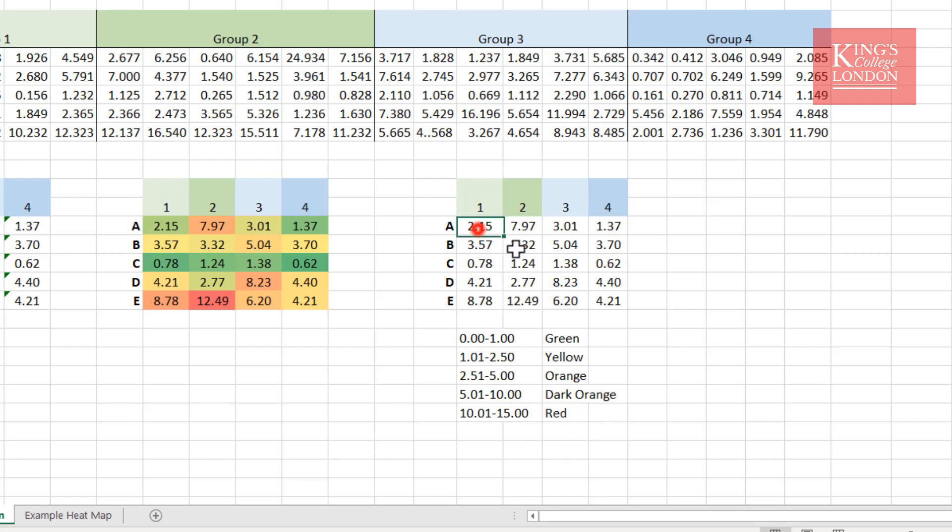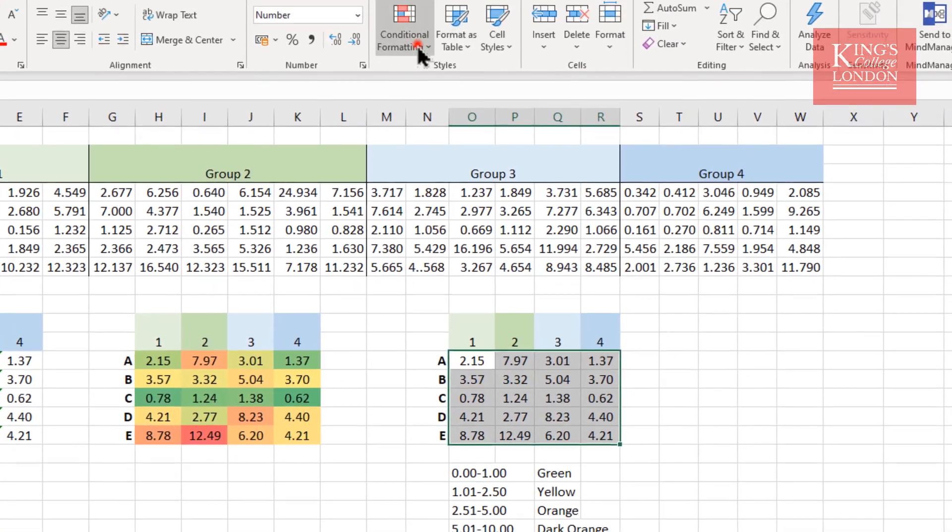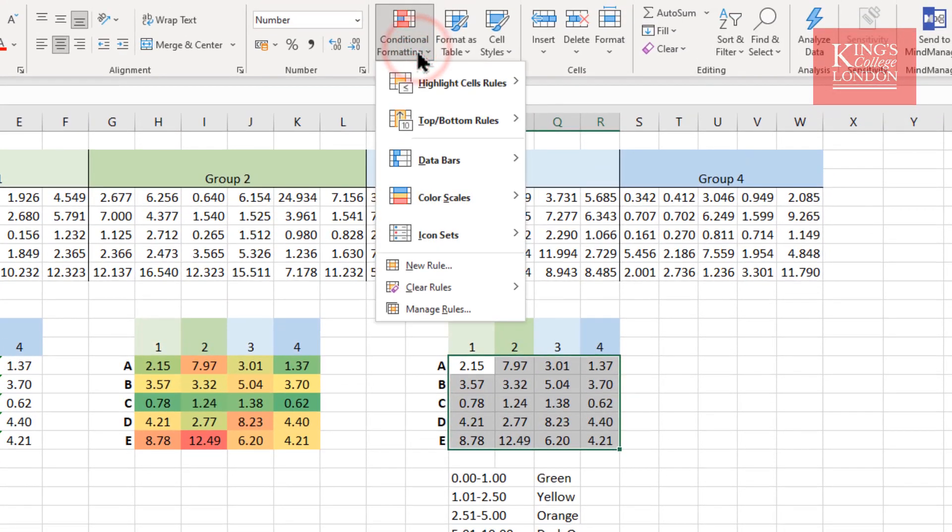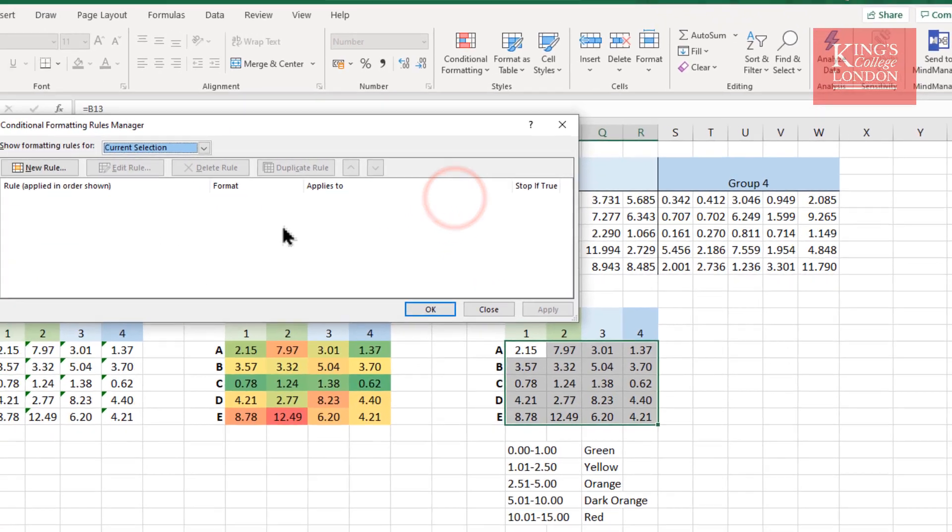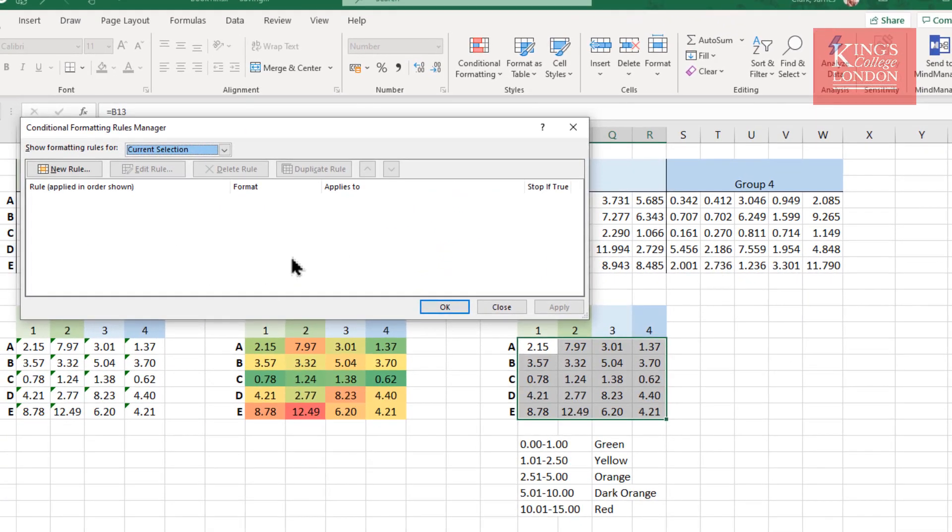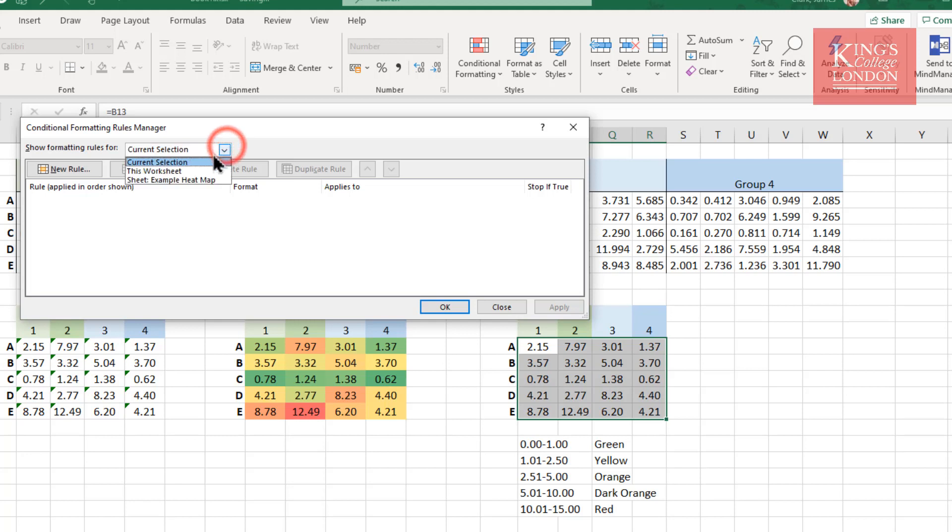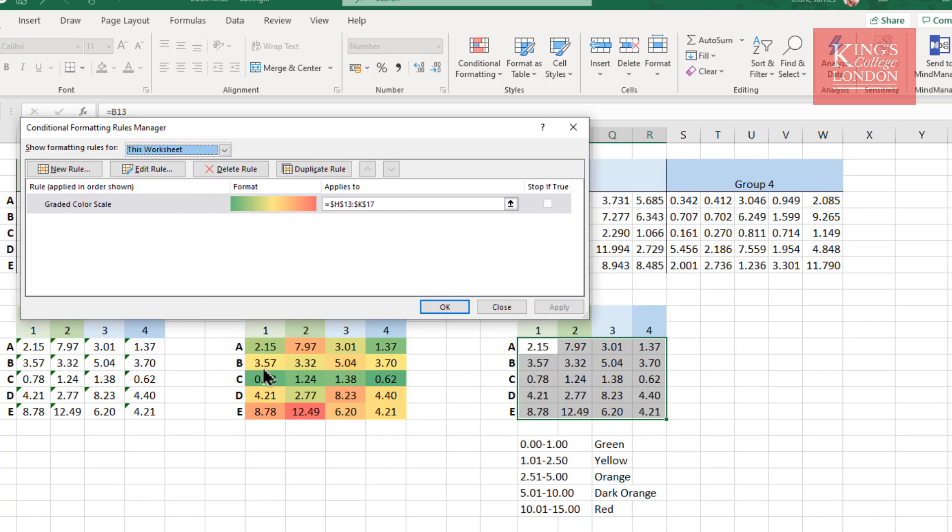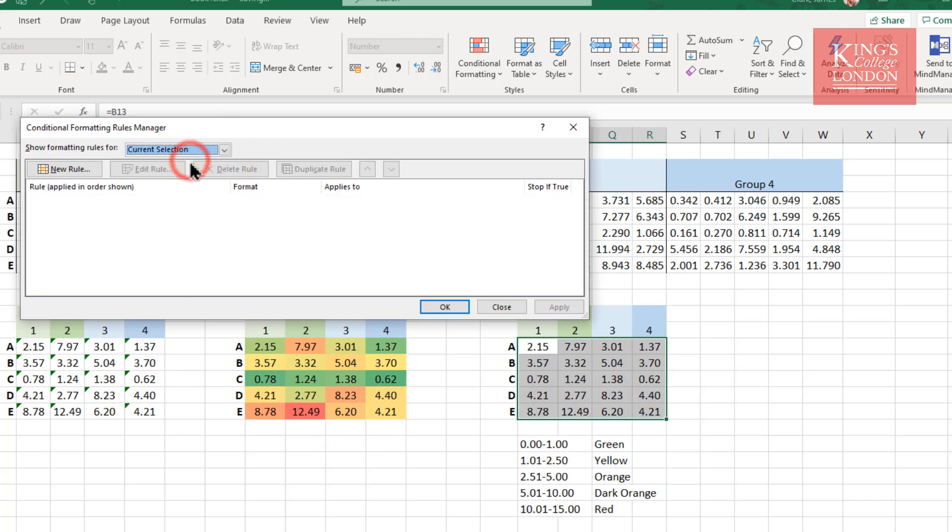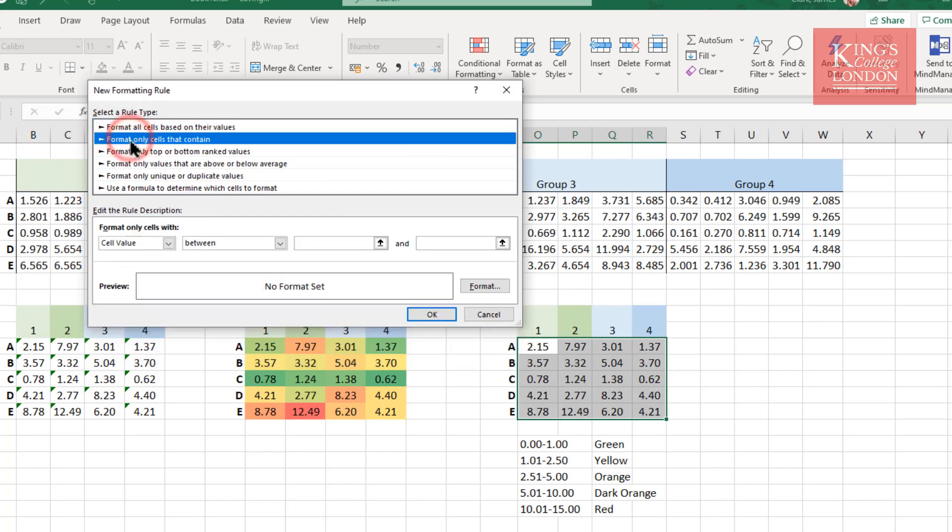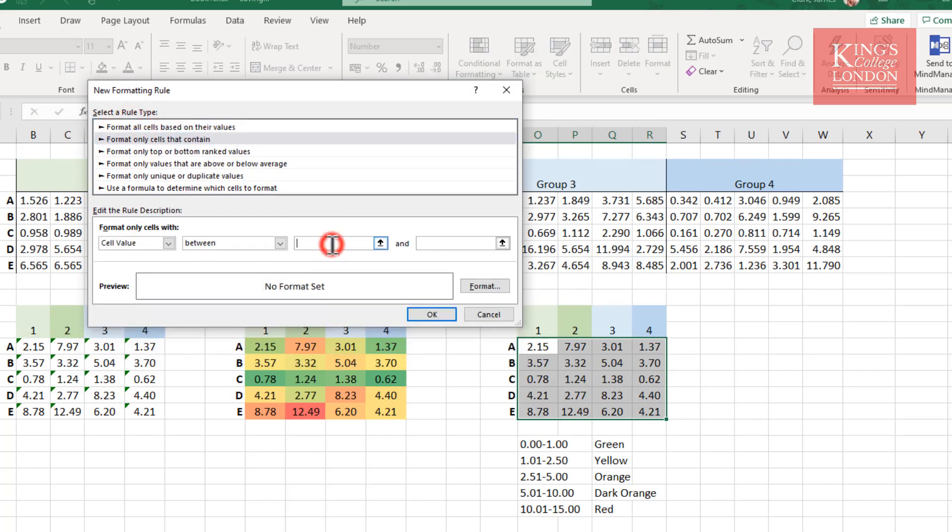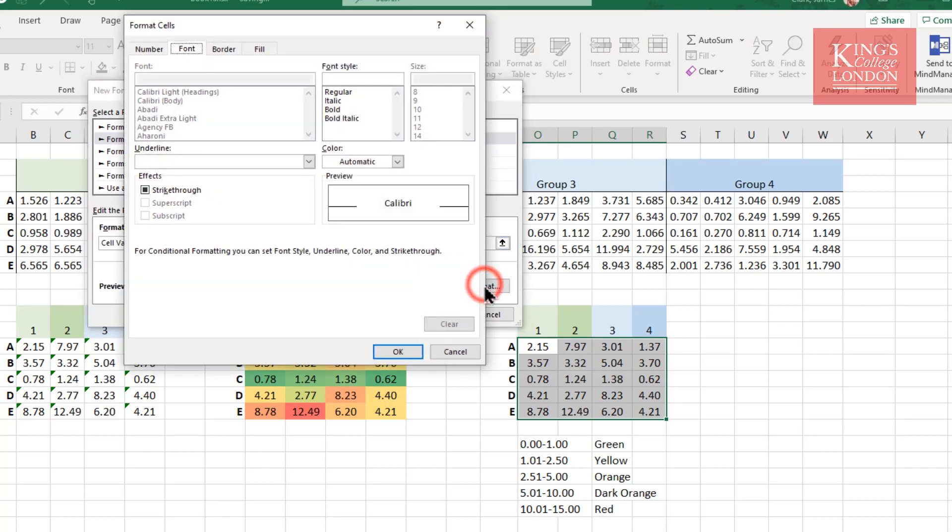So I highlight the cells I'm interested in. I go to conditional formatting, and I go to manage rules. And this brings up my rule management system. You'll see that there are no rules applied to the current selection. If I go to this worksheet, you'll see there is a rule applied to this small section here, but I don't want to know about that one. So I'm going to hide that for the moment and choose current selection, and I'm going to make a new rule.